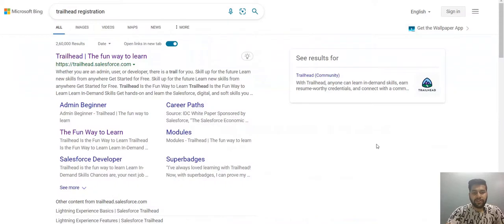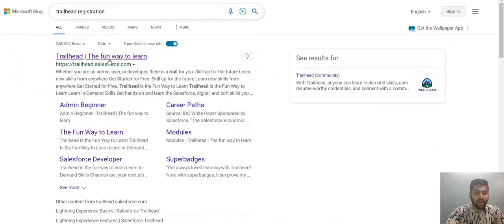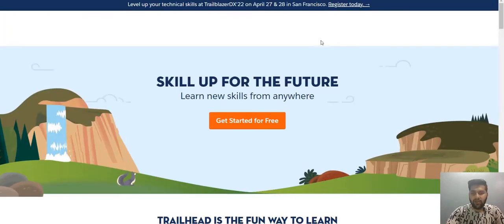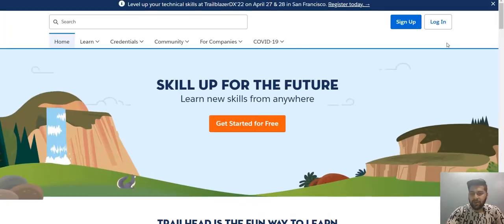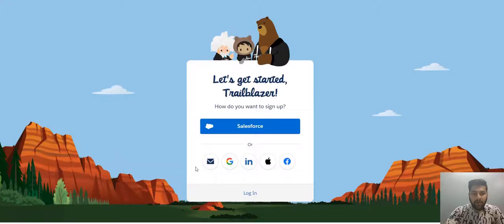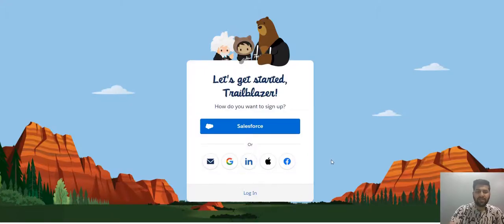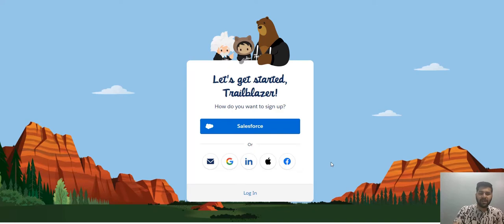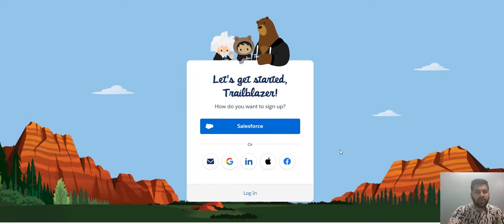So to start your registration on Trailhead, just type Trailhead registration on your web browser and click on the first link that you see. And here you will have the option to sign up, just click there. Now you will have various options and from here on the process is pretty simple. Don't worry, you don't need to type that on browser, I will be sharing the direct link to you.